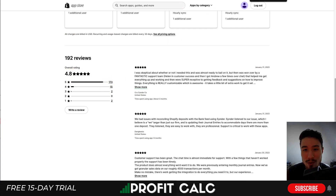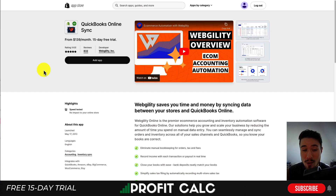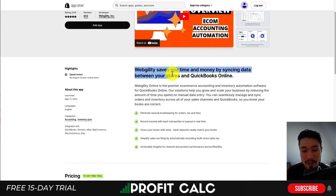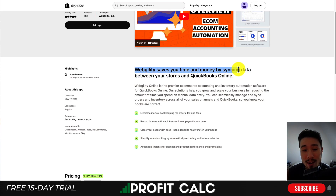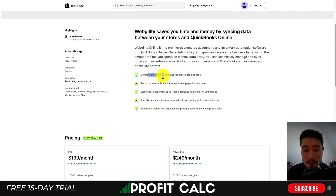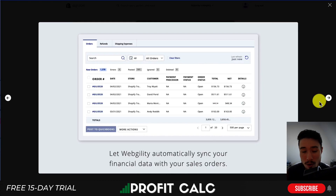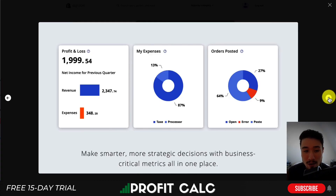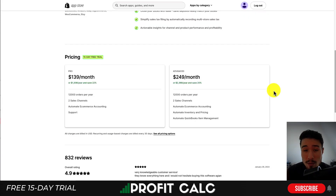Our third app is QuickBooks Online Sync by Webgild. It saves you time and money by syncing your data between your QuickBooks account and your Shopify store automatically, reducing the time you'll need to manually spend on bookkeeping. Overall it looks to be a very easy-to-understand interface with some really nice graphs and charts.